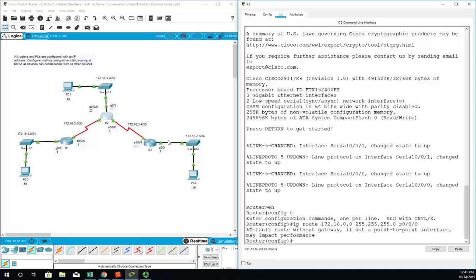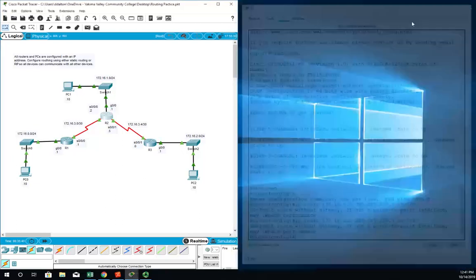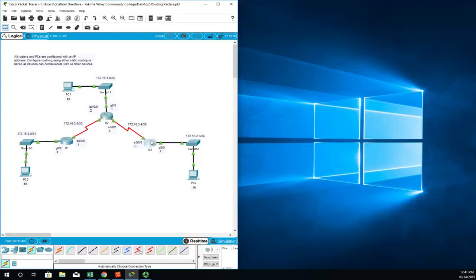Let's do the same thing coming to 172.16.2.0, but for this one we're going to use this exit interface which is serial 0/0/1. So it's going to be IP route 172.16.2.0 out serial 0/0/1. All right, and then let's do R3.